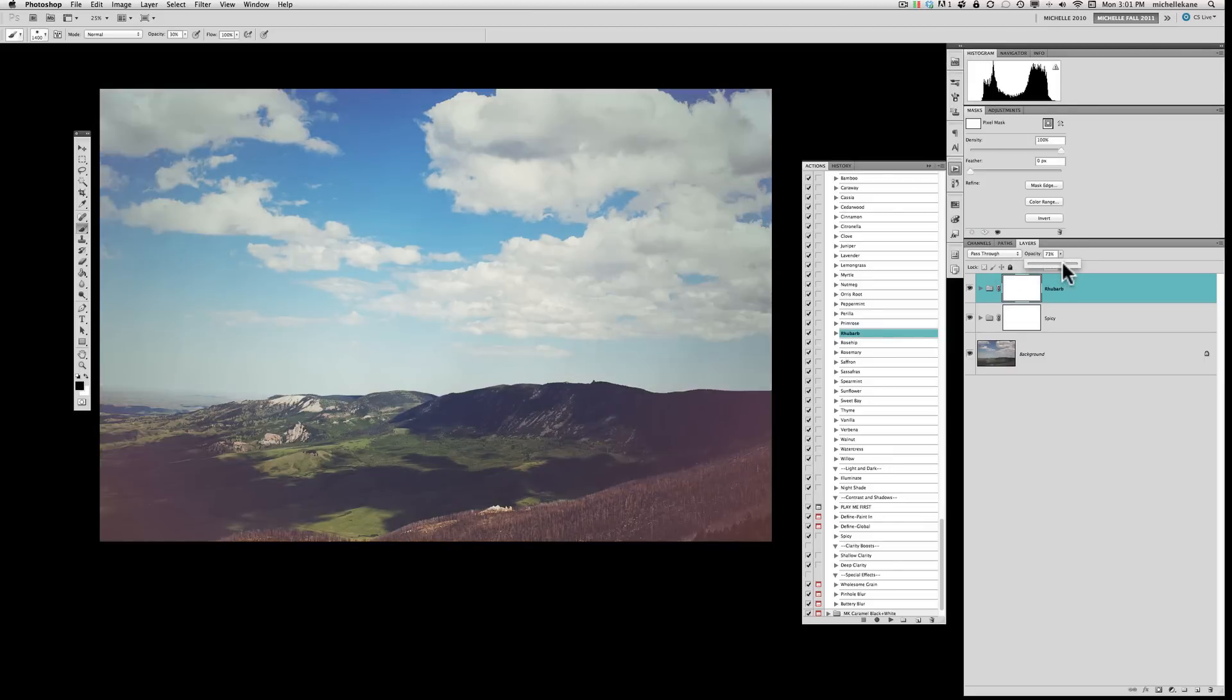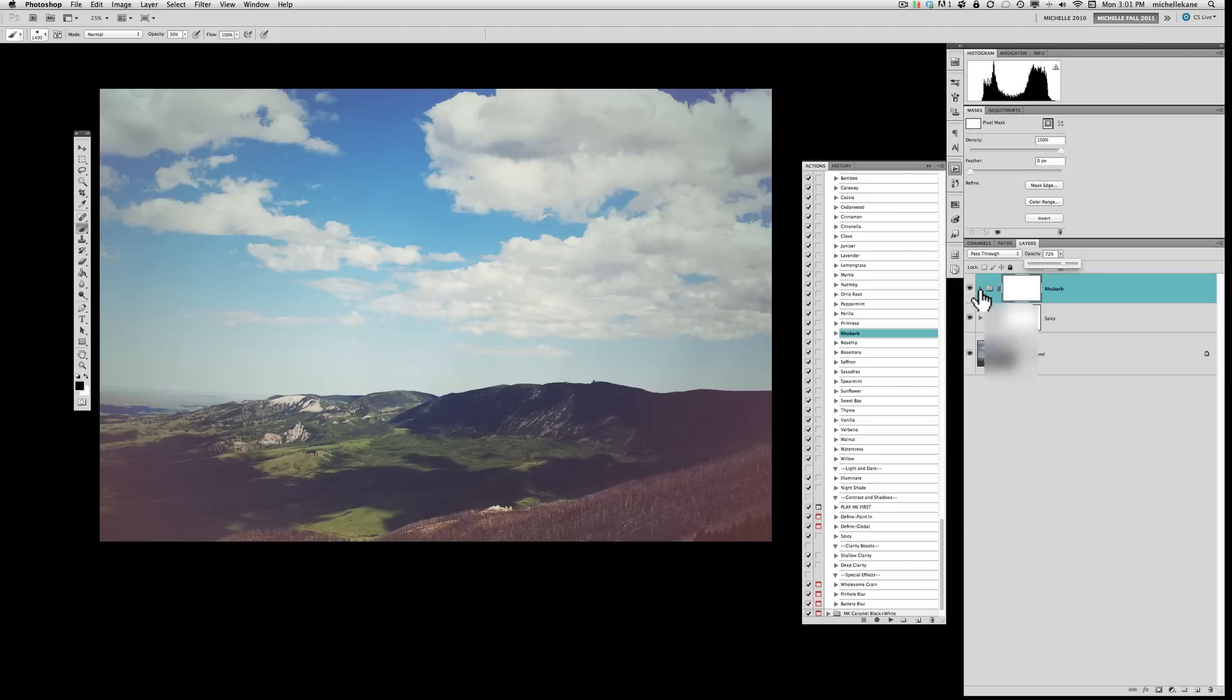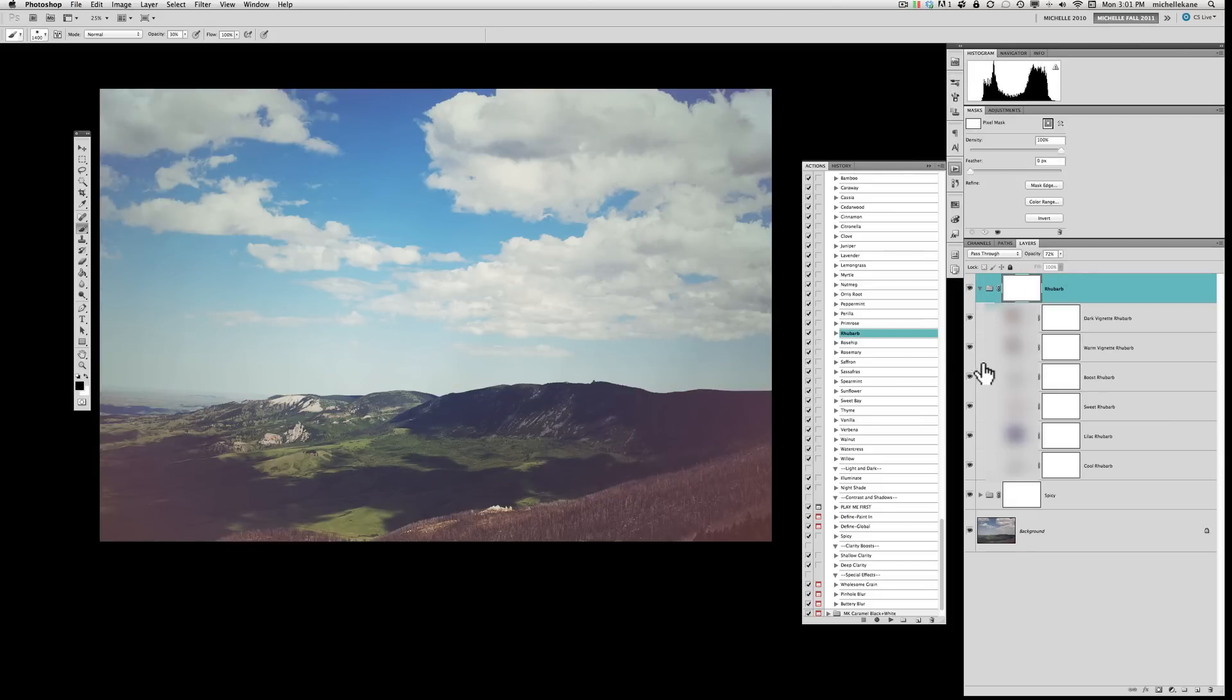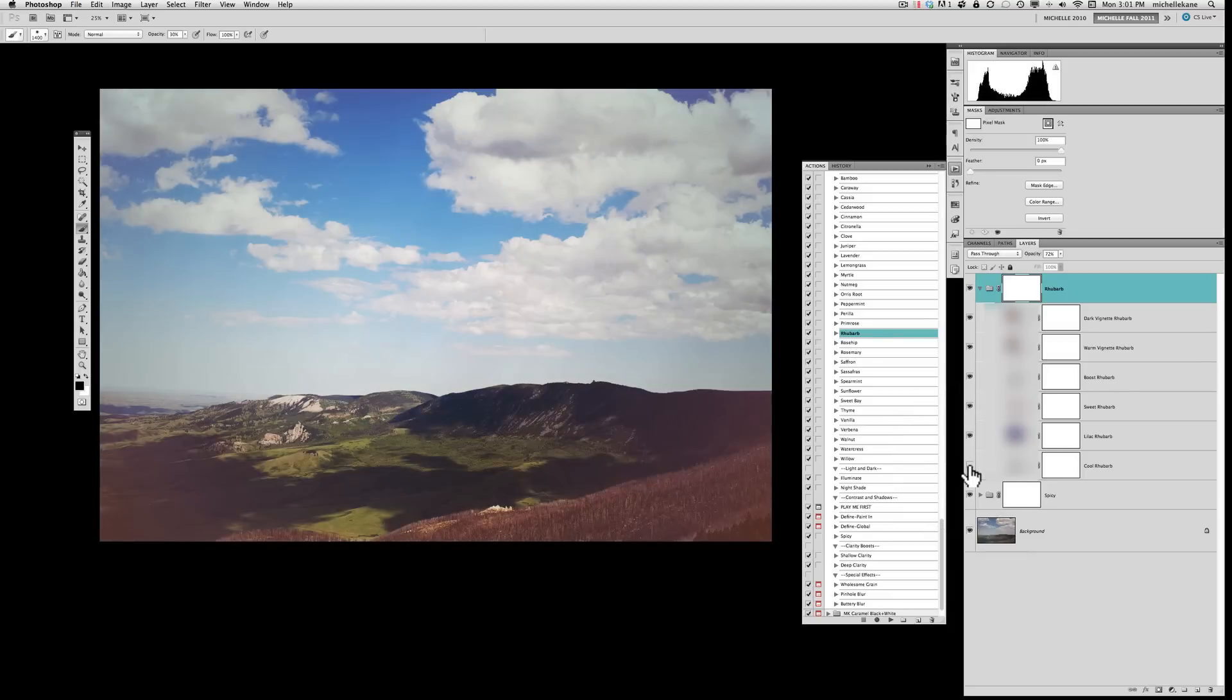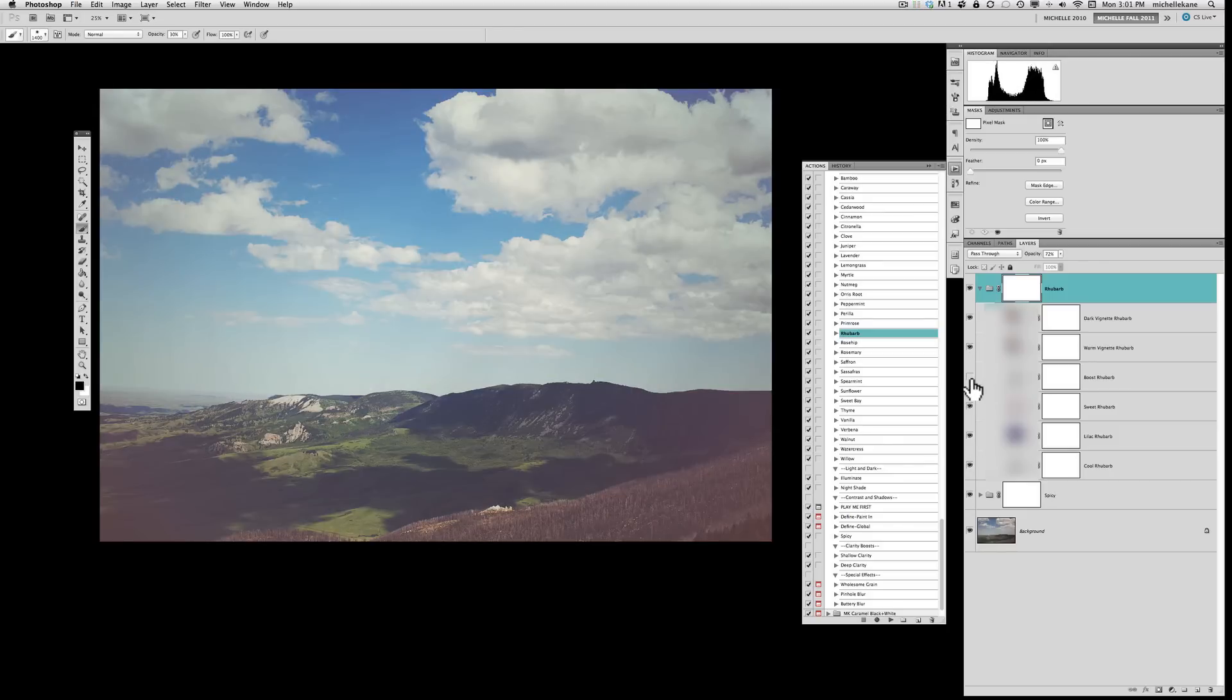And even in the blues, it gives more of that 70s coloring to the picture. Now, don't forget you can always open up any of these actions and maybe turn a certain layer off. If there's, in this instance, a cool rhubarb, maybe you want to turn that one off. That's what we get. If we want to maybe take the boost off of it and have it be more hazy. But again,